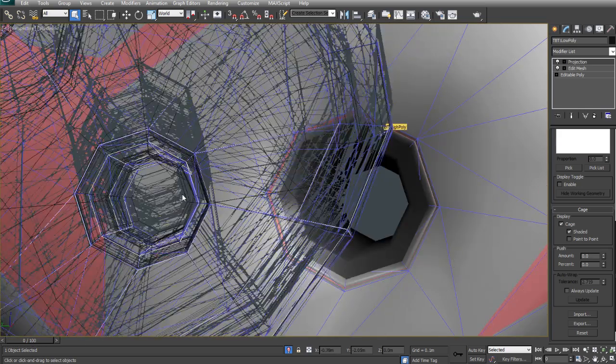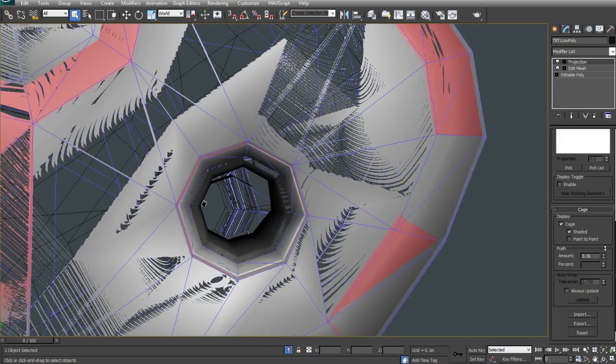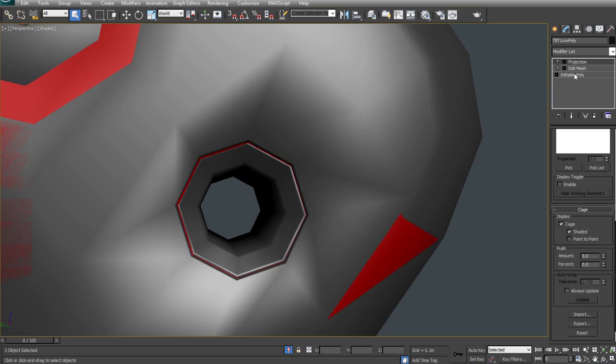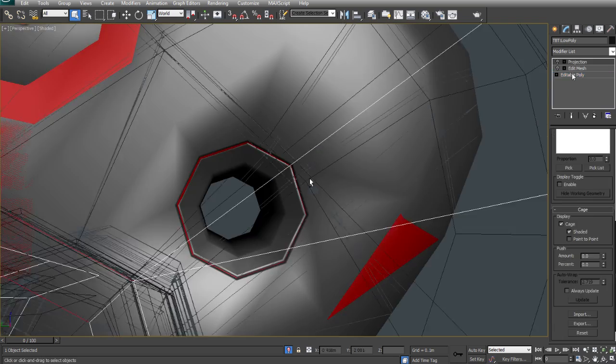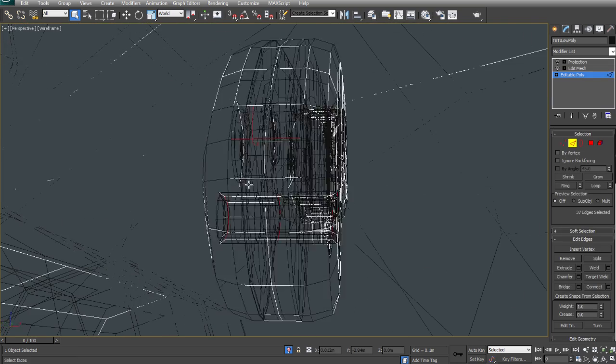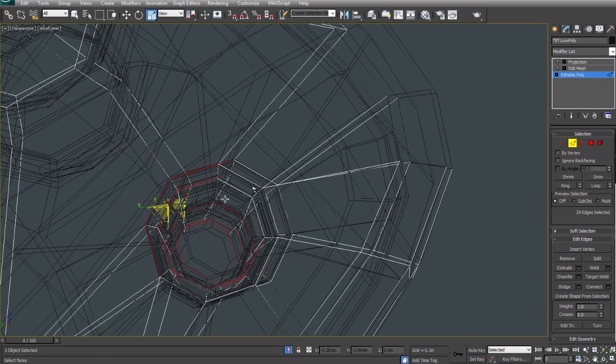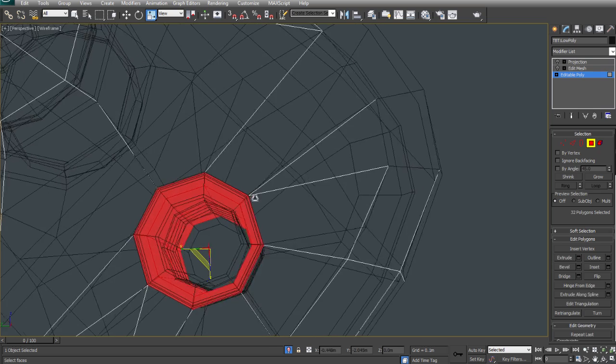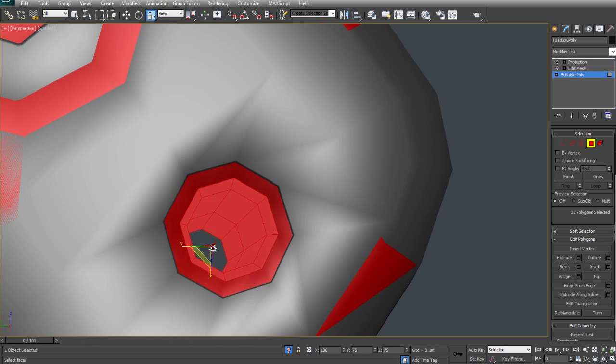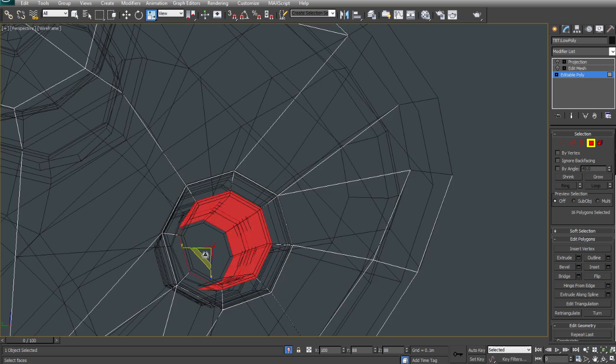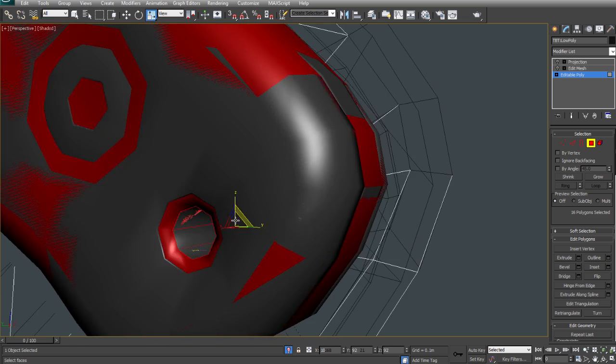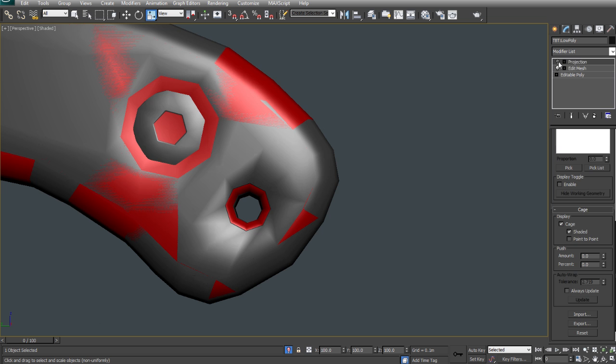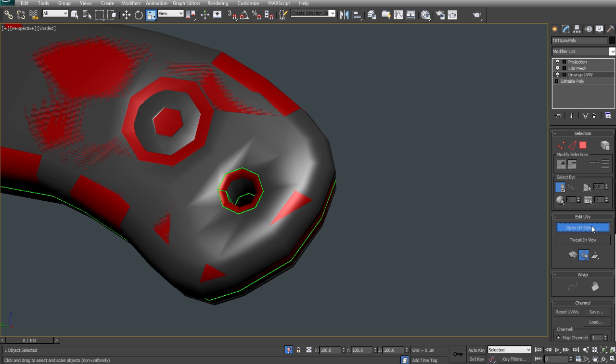Now, the idea of this projection modifier is to encapsulate your model in this projection, which is what we're going to be using as our projection cage. You don't want to go too high with the push amount because then you'll start to get distortions in your normal mapping, but you want it to be quite big enough to encapsulate all detail. Any detail that comes through your cage, your projection will not be captured in your bake.